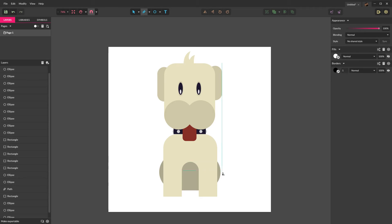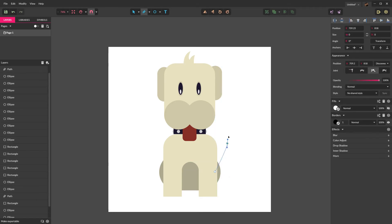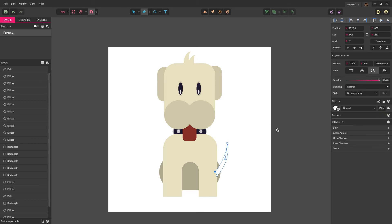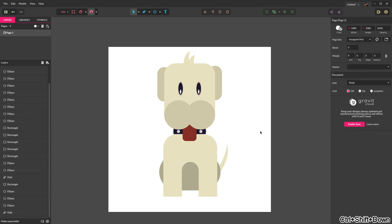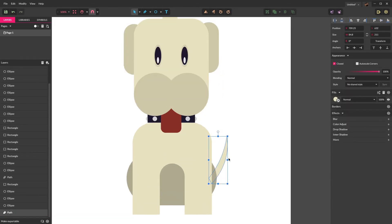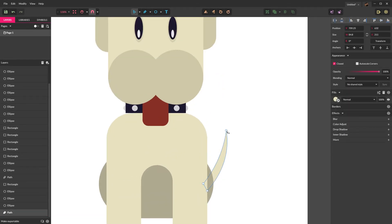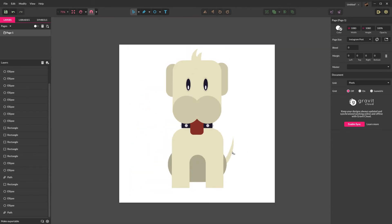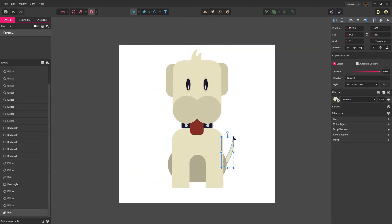We're going to grab that path tool again with P and we're going to try to draw a tail. If you hold alt, it'll cut that shape — you can hold alt when you click the point. Take that shape, delete the border, and give it the same color as the face. Then send it to the back with Control Shift Down. Now you've got a little tail. I actually think it could be a little bigger, so let's just make it physically bigger and move it down a little.